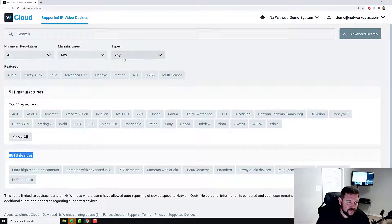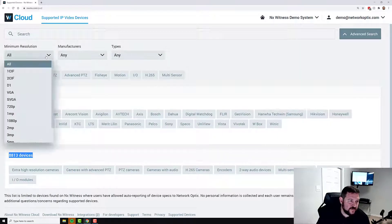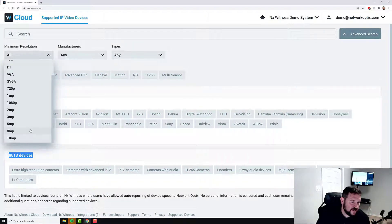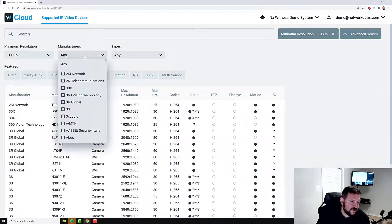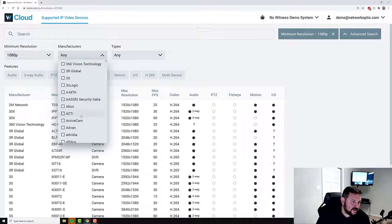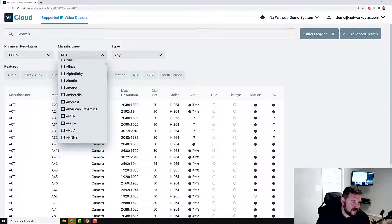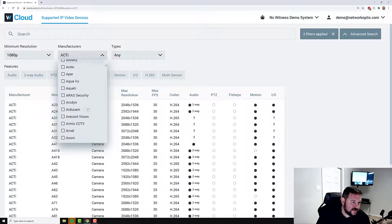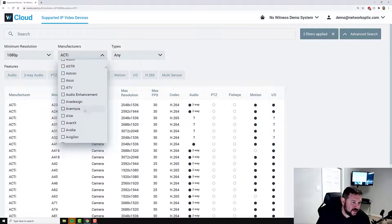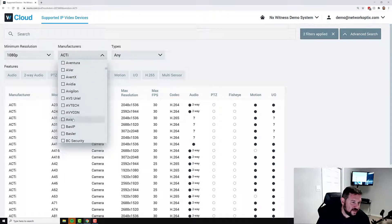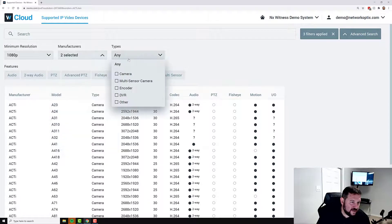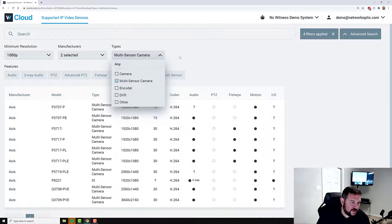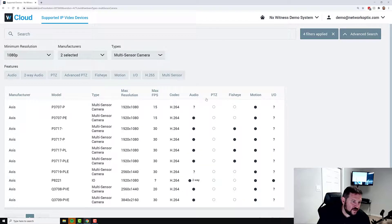You can use this to search for specific types of cameras. So if you wanted to have, let's say, a 1080p camera from Axis, and I wanted to have a multi-sensor camera. And you can see here, all this is being sorted.